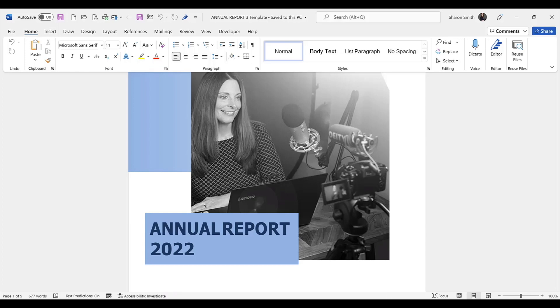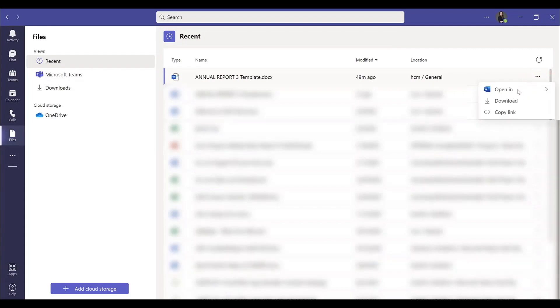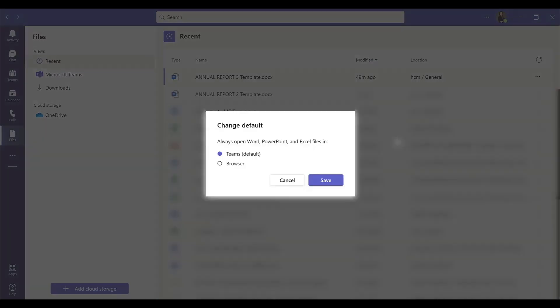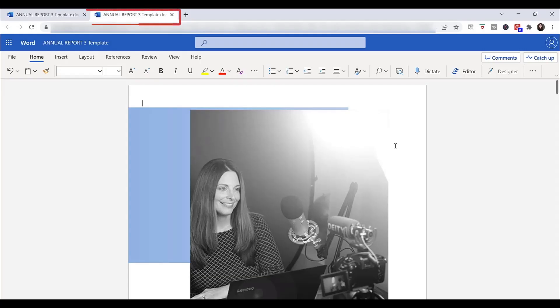All right, let's go back into Teams, and real quickly I want to show you when you click on the three dot menu, hover over Open In. We can actually change the default. We have the option of changing to the browser. This is a personal preference. If you choose to select browser as your default, then all that means is when you click on the items to open them from within Teams, instead of opening up in Teams, they'll open up in that separate browser tab.